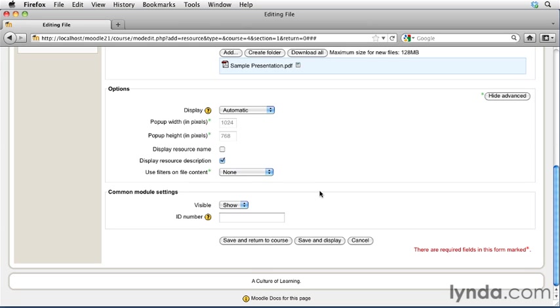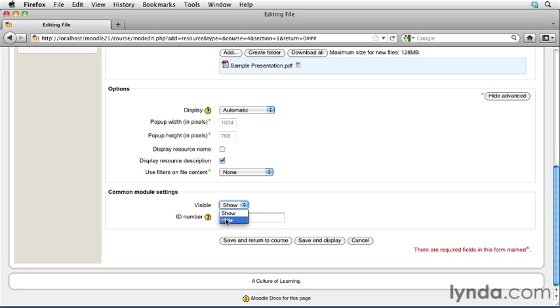The last section down here is common module settings. Now, the first setting here is show or hide. Let's say you're building the materials for your course, and you're working ahead of the students, and you have some material that you don't want to quite release to the students yet, but you want to make sure that it's already prepped and it's up on your site. When you create the asset, you can change the visible setting to hide. You will see the file as the instructor, but your students will not have access to it. At any time in the future, you could come back into this page, and you could change the visibility to change from hide to show, and that file would instantly be available to your students. I'm going to go ahead and make this file available to my students. I'm going to leave the option set to show.